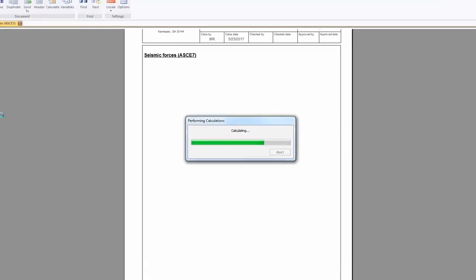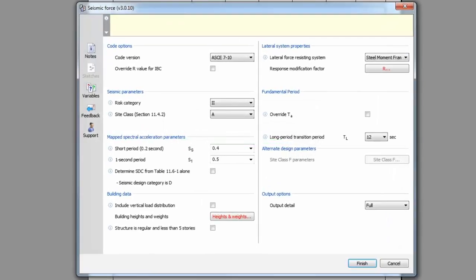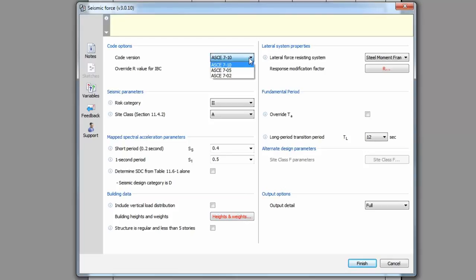This will open the user interface where you'll input the necessary information to run the calculation. It's good practice to always work from top to bottom and left to right. Start by selecting the code version. TEDS stays up-to-date on the latest loading codes.